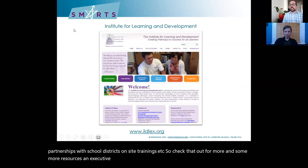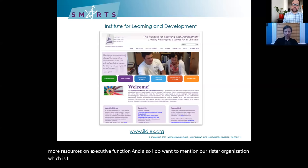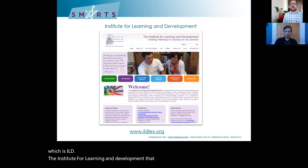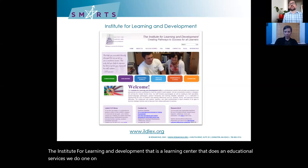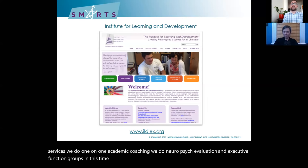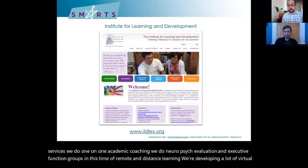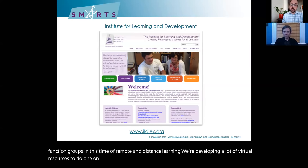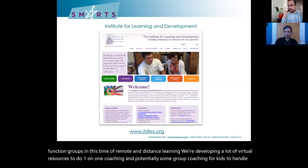I also want to mention our sister organization, ILD — the Institute for Learning and Development — a learning center that does educational services. We do one-on-one academic coaching, neuropsych evaluations, and executive function groups. In this time of remote and distance learning, we're developing a lot of virtual resources to do one-on-one coaching and potentially group coaching for kids to handle the EF challenges of today.